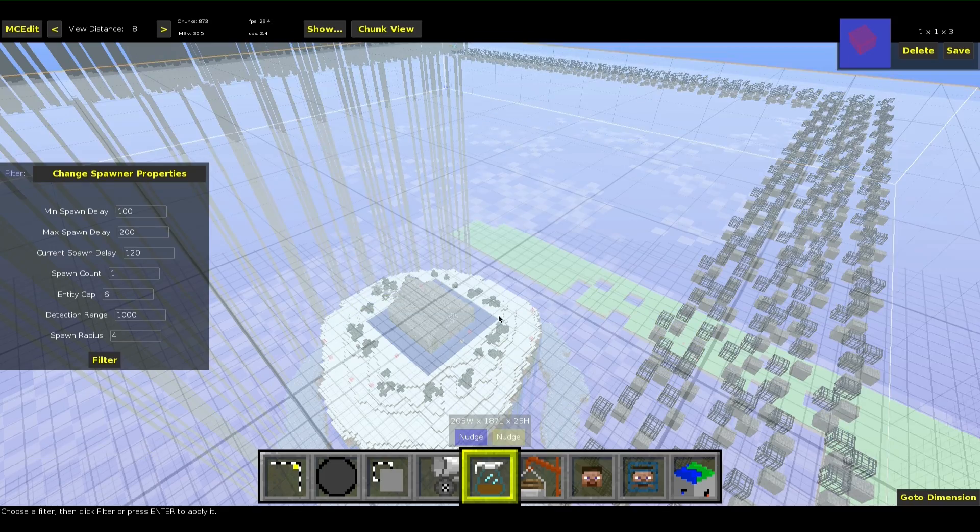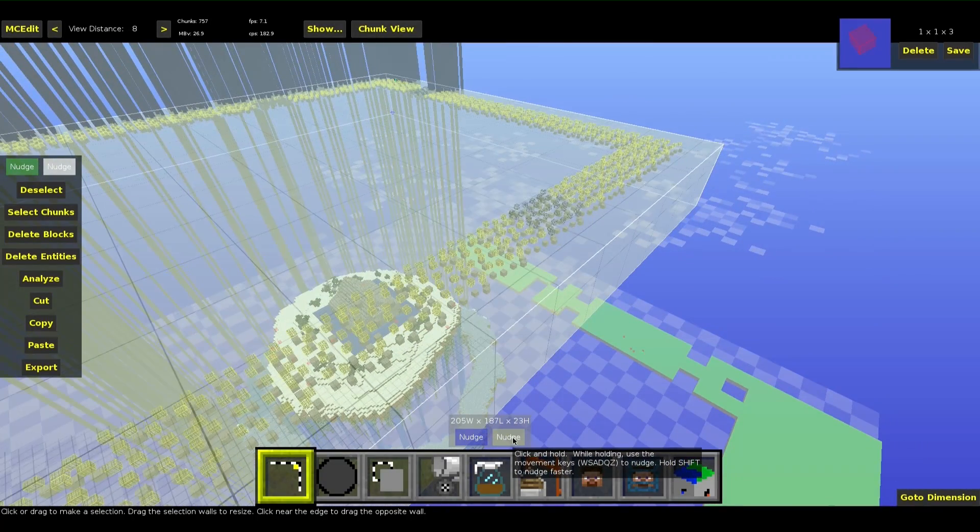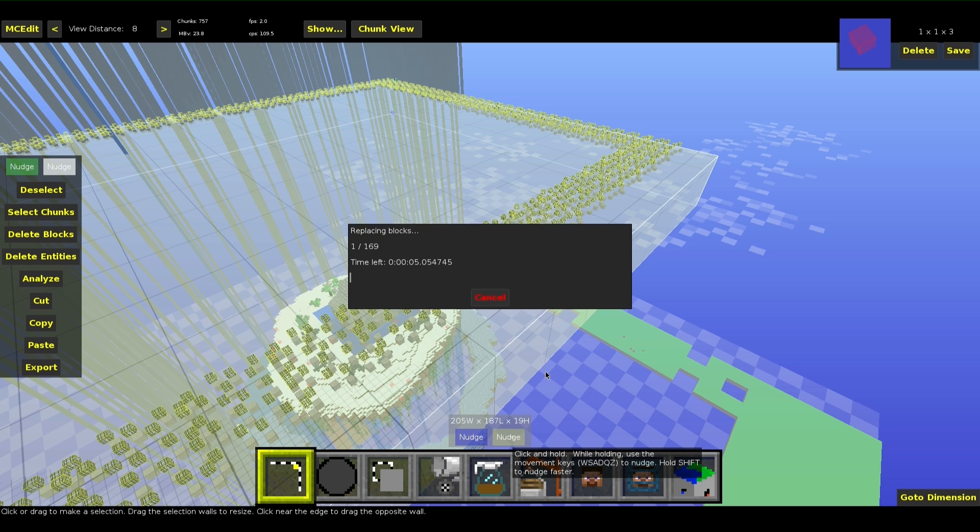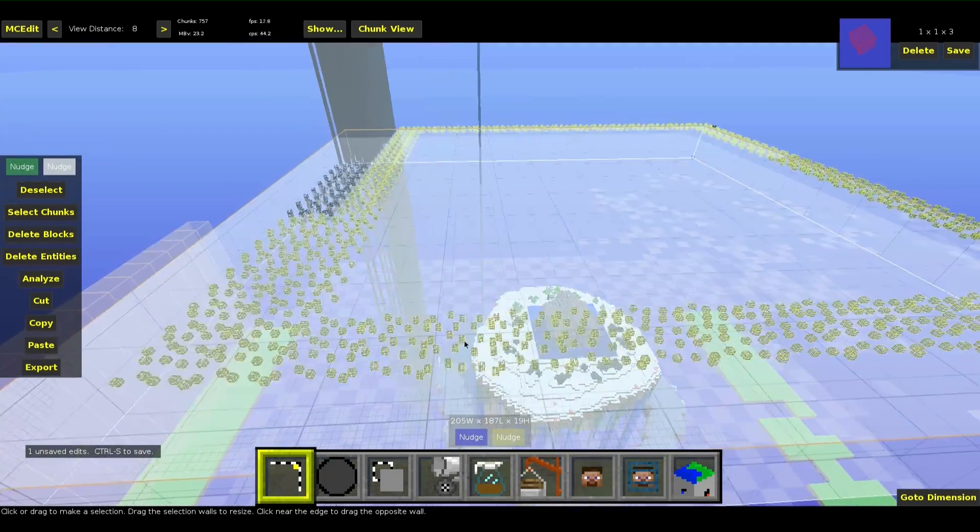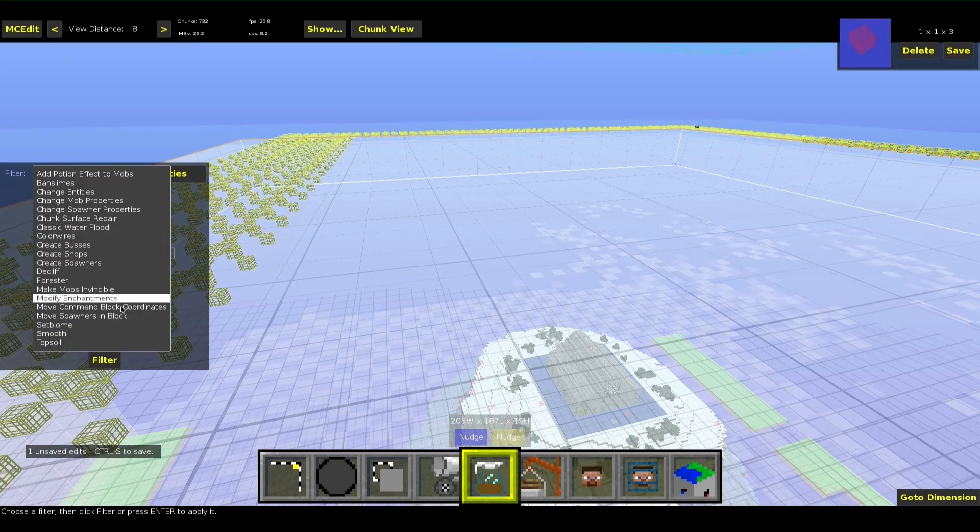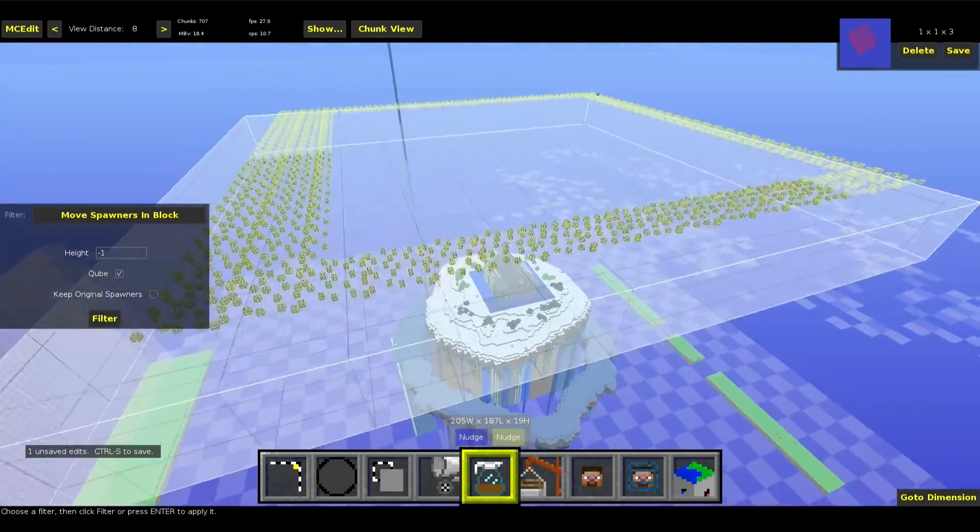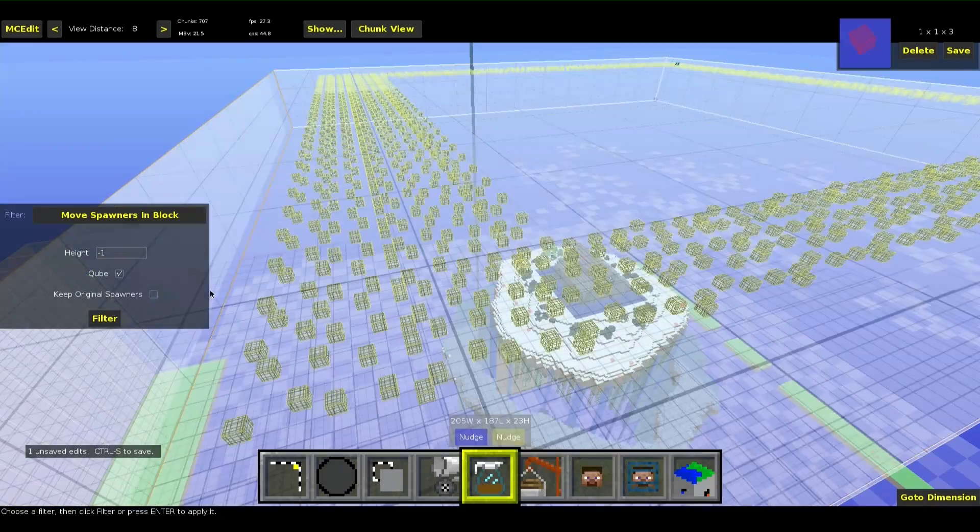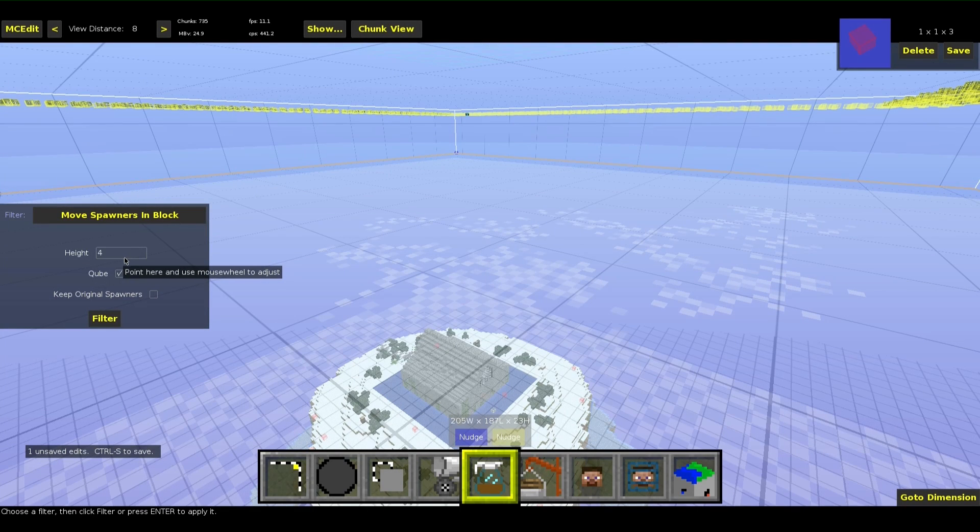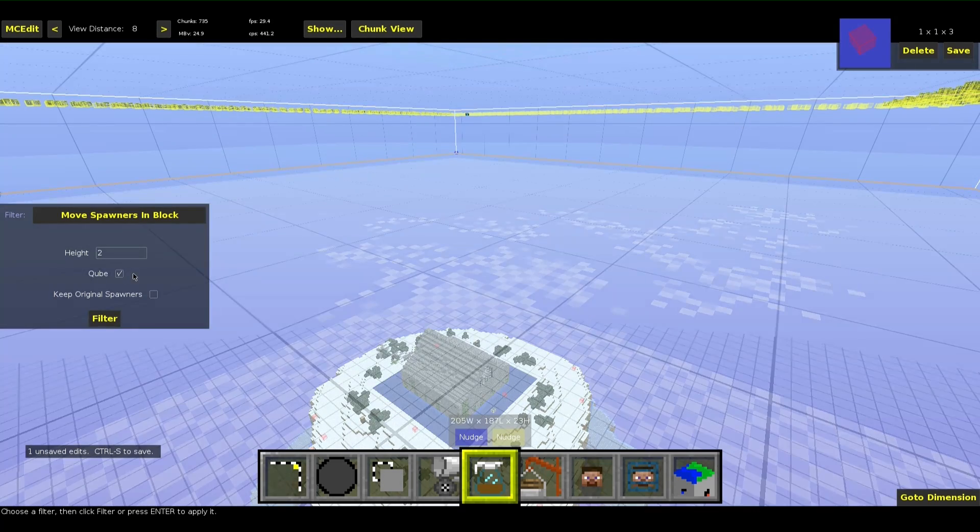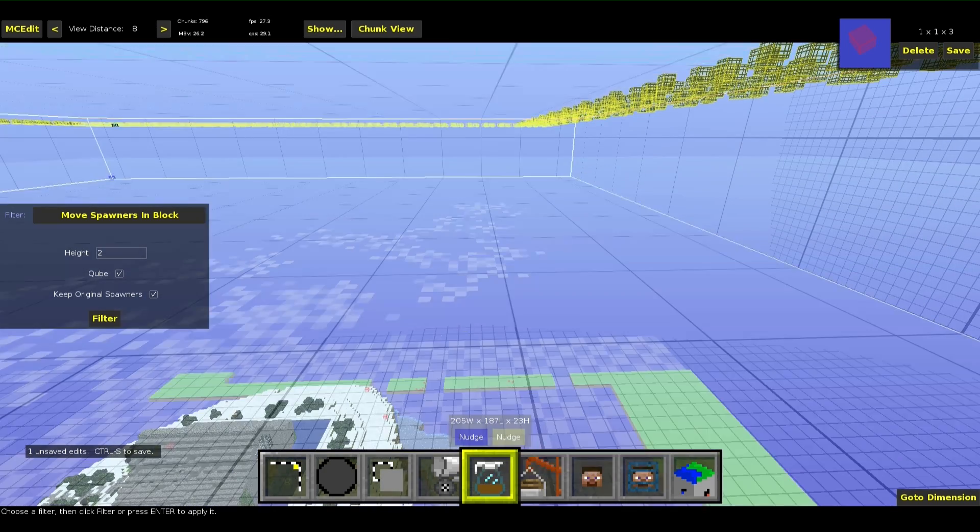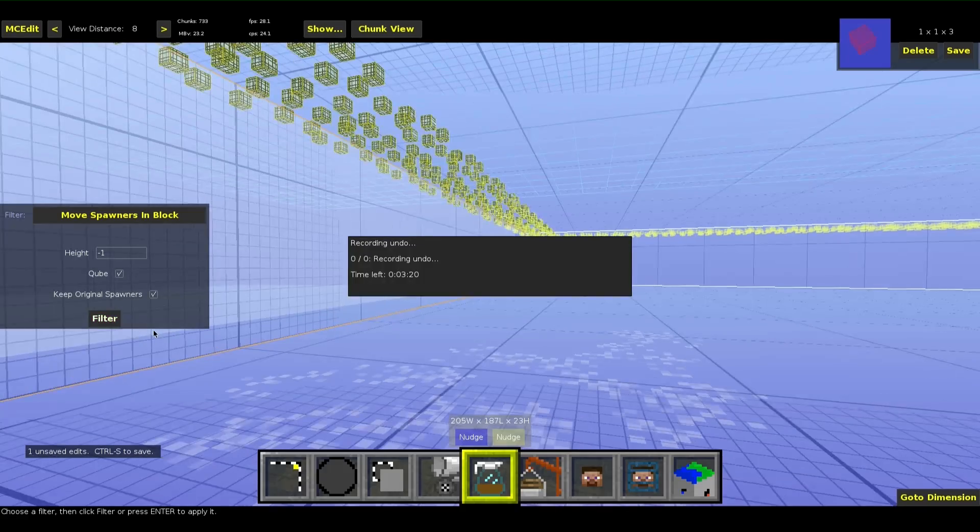We will just delete the stone underneath because we don't want that. Now it is just the stone selected. And delete. Now we will take Johnny0702's filter called move spawners and block. You can make the cube selection checkbox to make a cube out of that. This is what I recommend for most purposes. But you can make a height too. So it is just two blocks high and the rest of the coordinates are made automatically. I will keep the original spawners so you can see the difference between it. And I want to have it a cube. So run the filter.